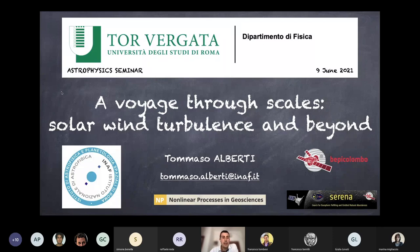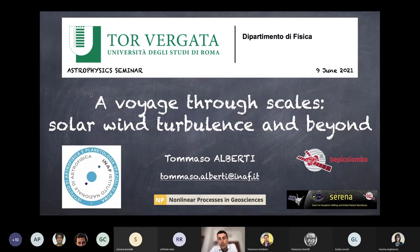Thanks Giulia for the nice introduction, and thanks to the organizers for inviting me to give this seminar on some statistical properties of solar wind turbulence and beyond, using a recent framework we developed in dynamical systems — especially to deal with one of the most important problems in turbulence related to the fact that there is some kind of energy transfer across scales that depends not only on scales but also on time.